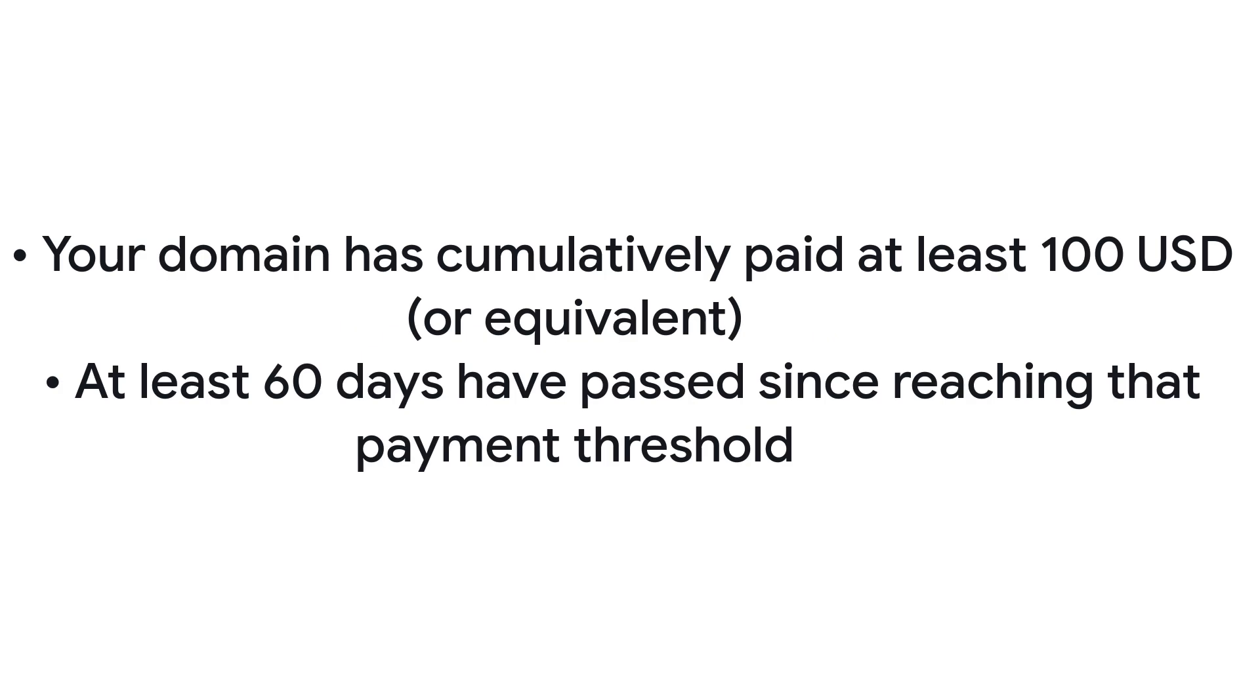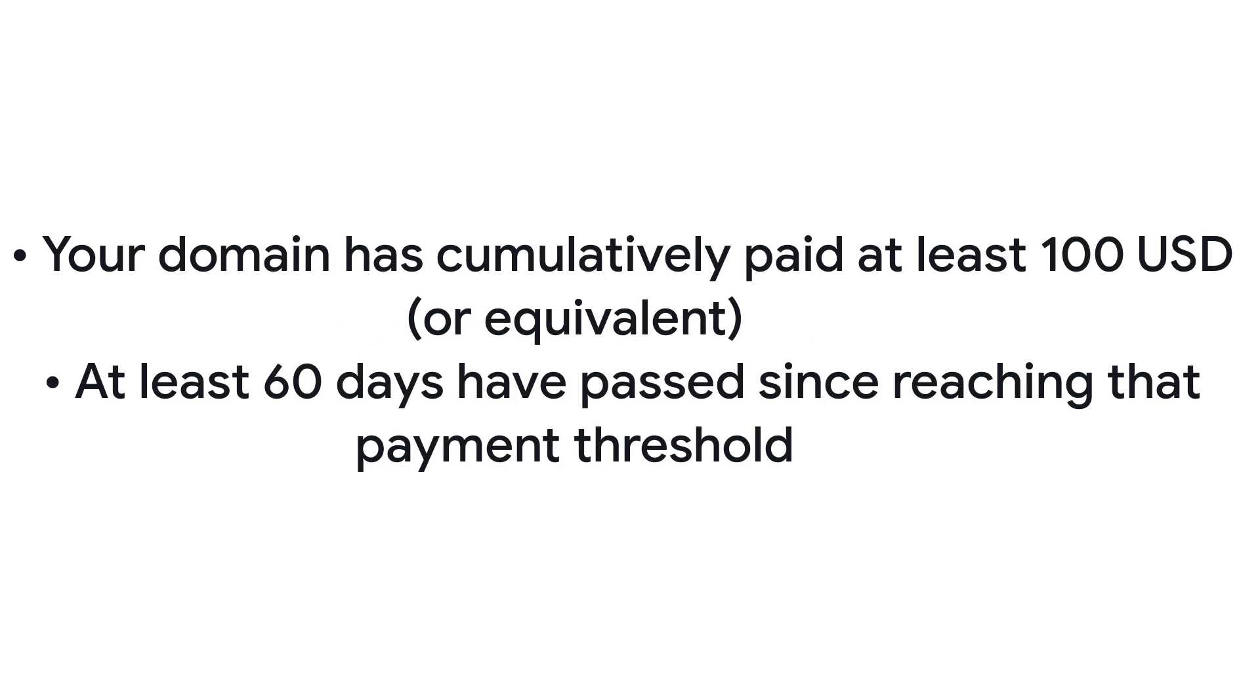After you convert from a free trial account to a paid subscription, your account sending limits automatically increase when both of the following are true: Your domain has cumulatively paid at least 100 USD, or equivalent, and at least 60 days have passed since reaching that payment threshold.